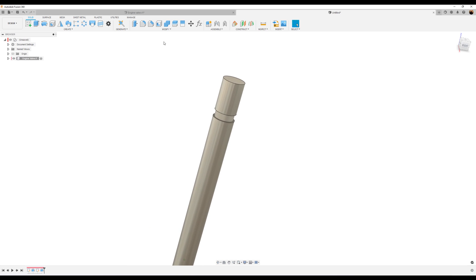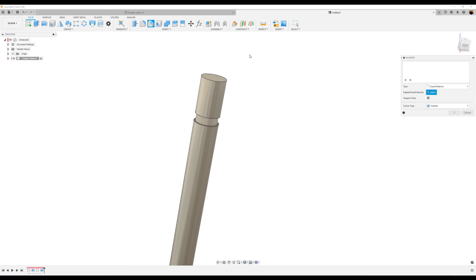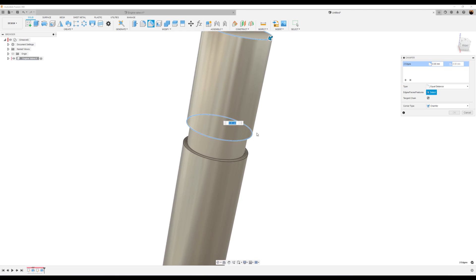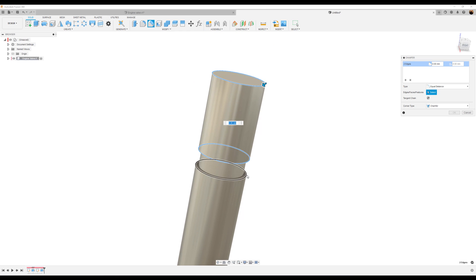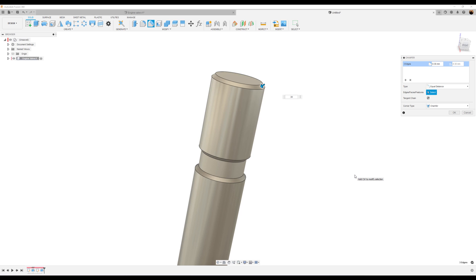Let's go ahead and use the chamfer command. Select the edge here. This edge. And this edge here. Let's make this 0.38. Click okay.